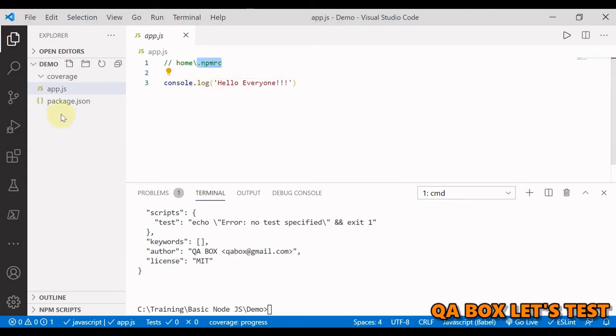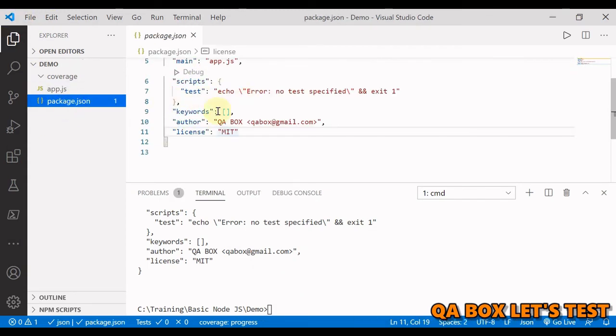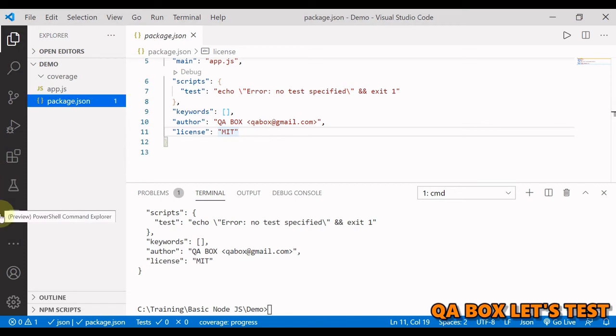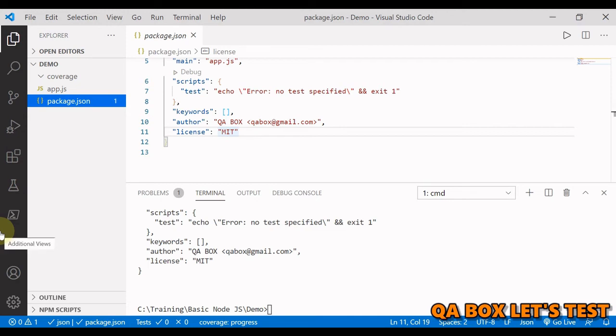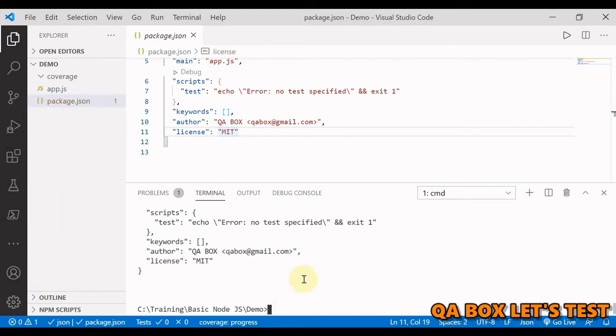Now we have one more which is the repository information which is currently not here. The repository keyword is a JSON object of key value pairs that are used to specify the version control system being used to manage the application. We can specify the type of version control being used, the URL to the repository, as well as an optional directory within the repository.